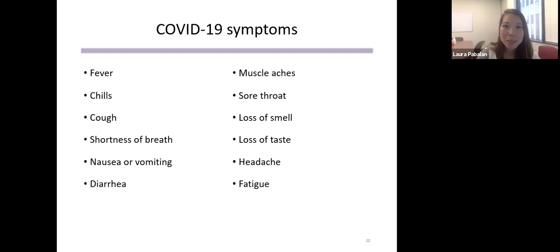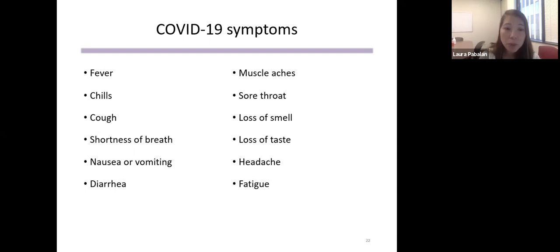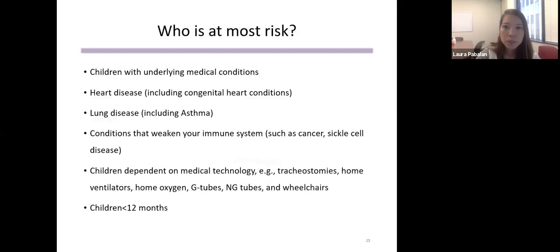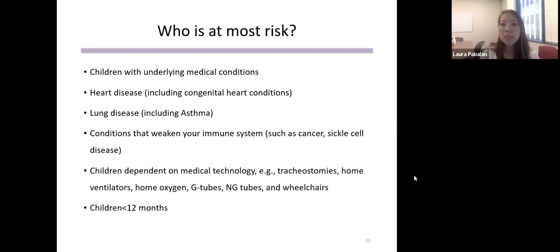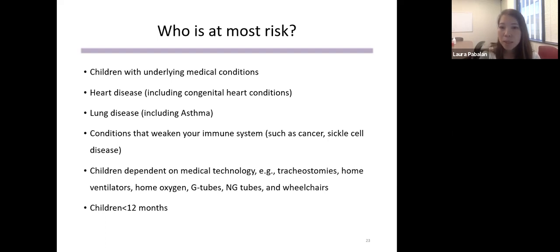Homeless families are at increased risk of COVID-19 given the inability to socially distance, possible lack of hygiene products, and underlying health risks. Symptoms are fairly similar for kids and adults. Children most at risk of complications include those with underlying medical conditions such as diabetes, obesity, congenital heart conditions, asthma, cancer, or sickle cell disease; children dependent on medical technology; and children less than 12 months. Hospitalization rates are higher in Latino and Black children, and among hospitalized children, obesity is the most common underlying health condition.